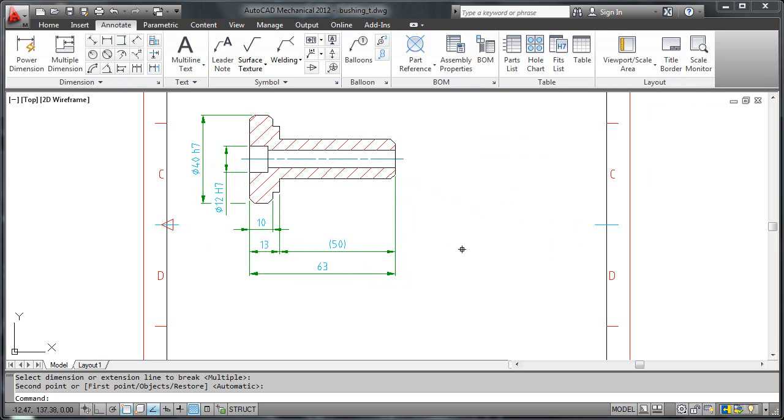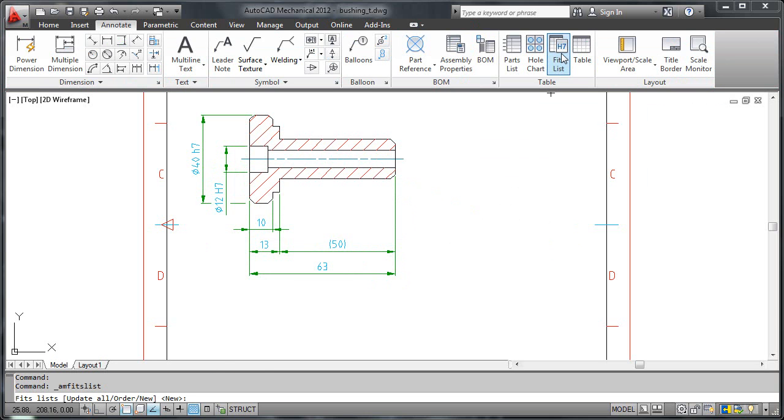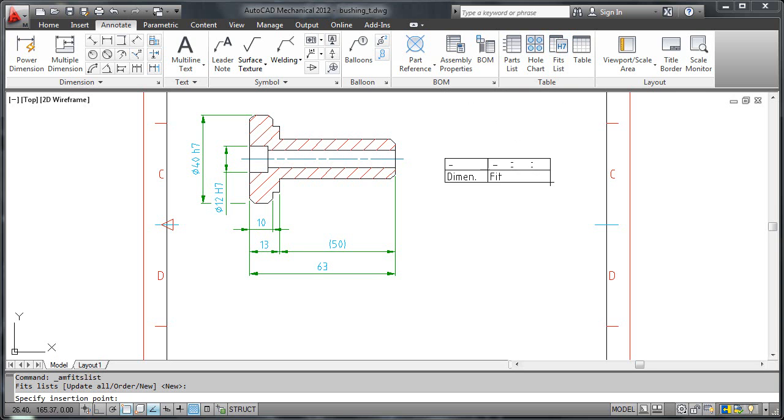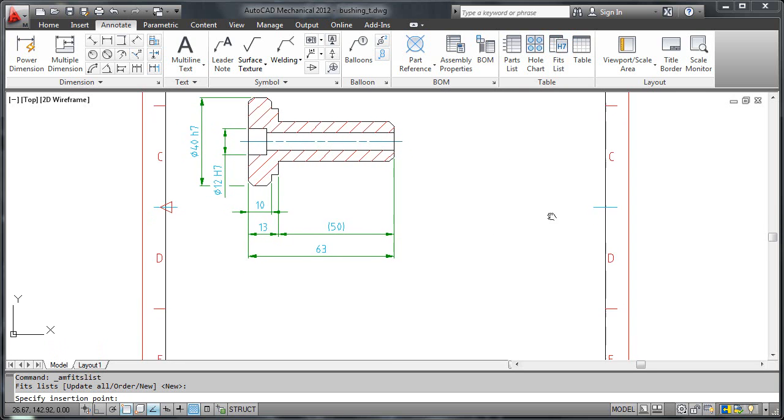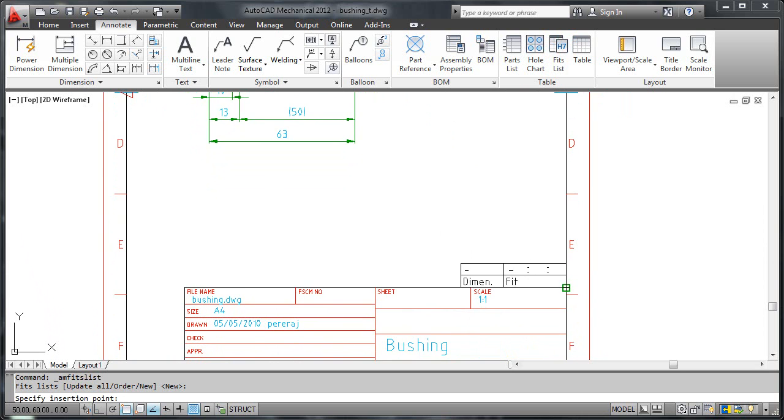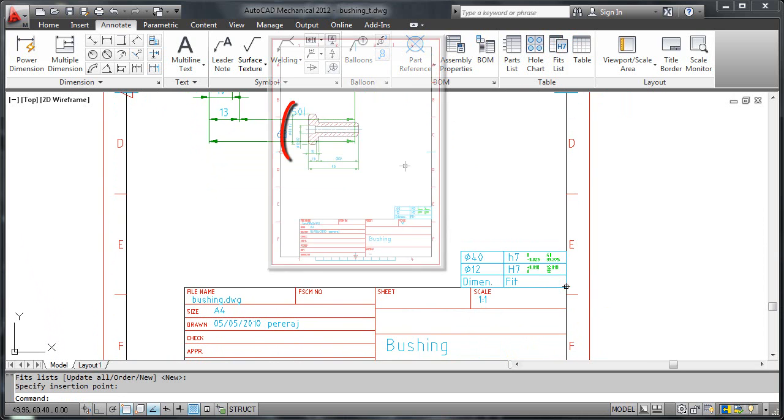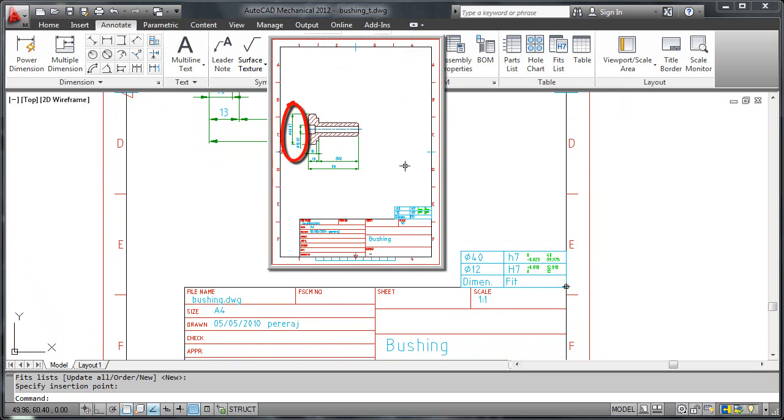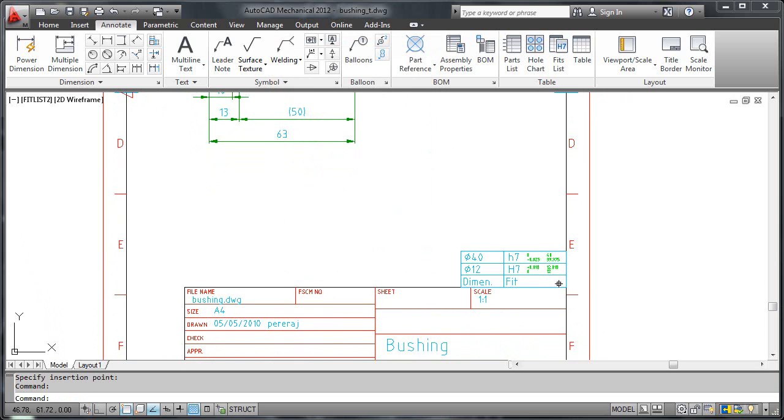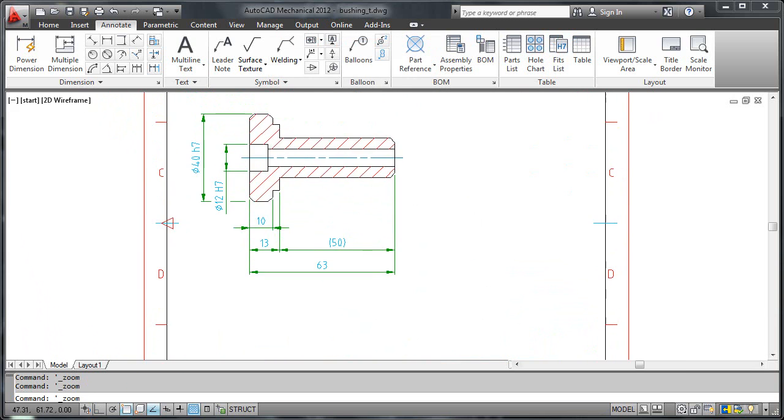I will now go one step further and create a fits list. I click fits list on the ribbon and choose the new option from the command line. When I place the fits list in the drawing, AutoCAD Mechanical scans the drawing and lists all the fits it finds within the drawing border containing the fits list. Let me add a few more dimensions and show you what happens to the fits list.